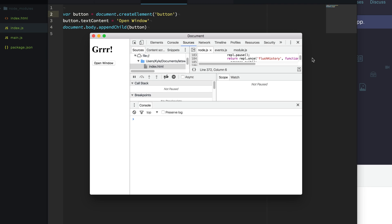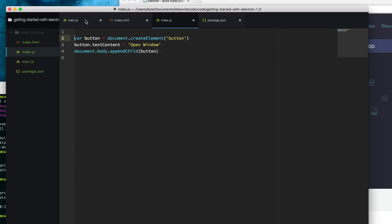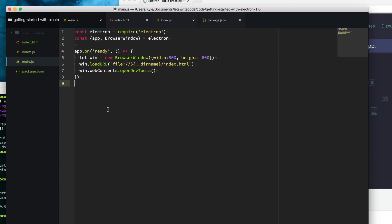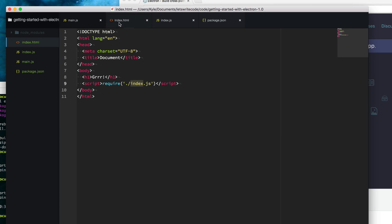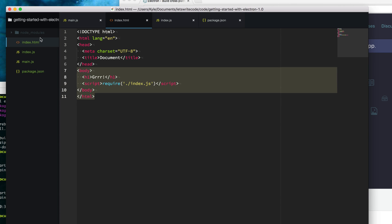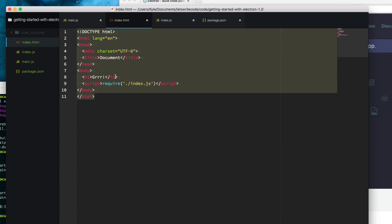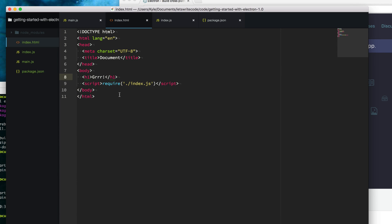It's important to understand that Electron has at least two different processes running. One is the main process, and that can be represented through our main.js file. This process handles the life cycle of the app, the app opening and the app closing. The other process is the renderer process. That's the actual Chrome, the window and the frame.